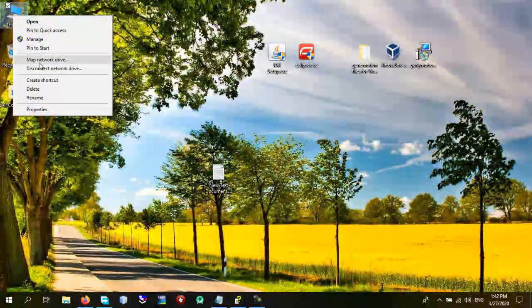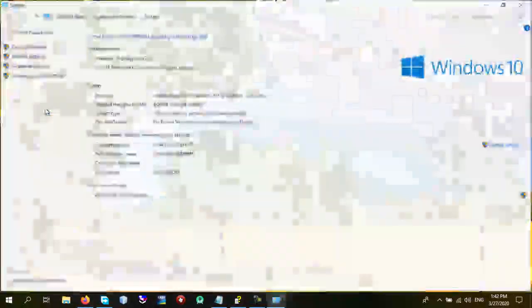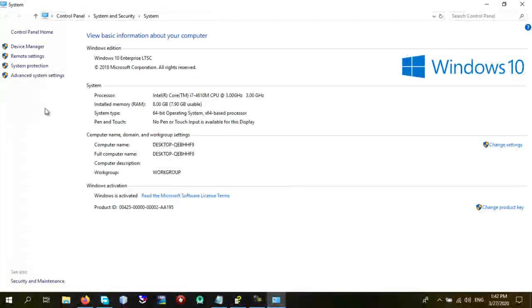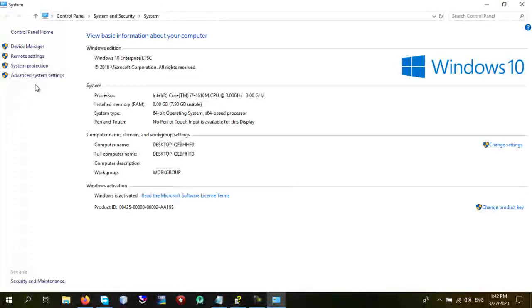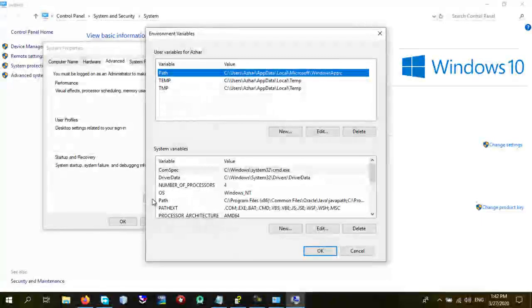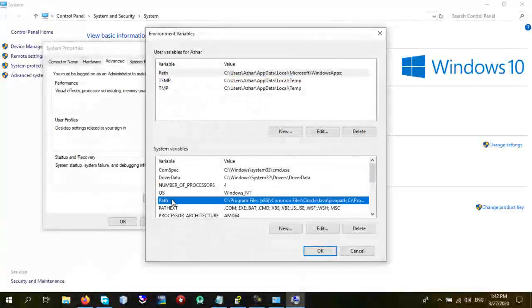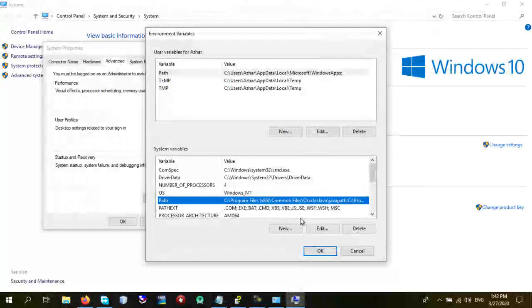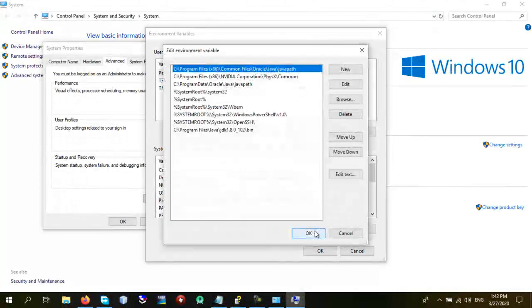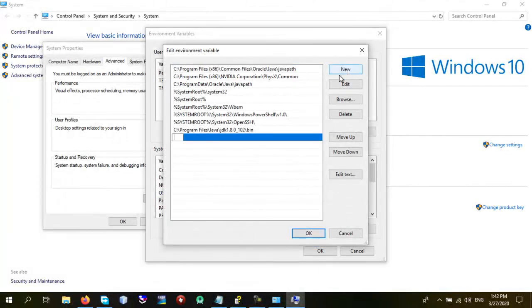Right click on This PC and go to Properties. Once you do this, go to Advanced System Settings. Go to Environment Variables. And in here, System Variables, find Path. In here, click Edit. And create New.